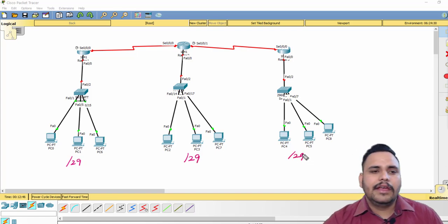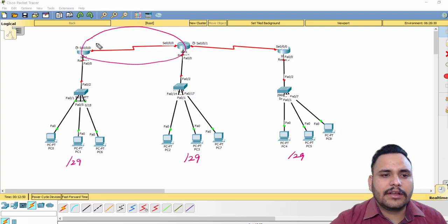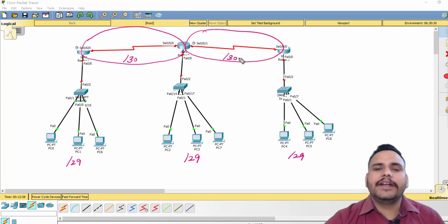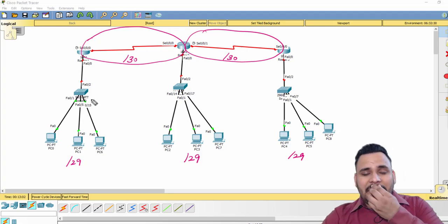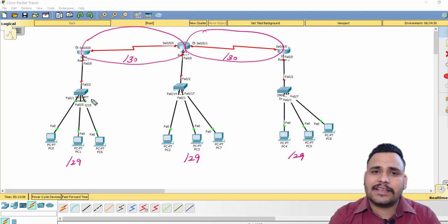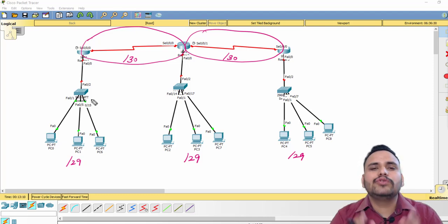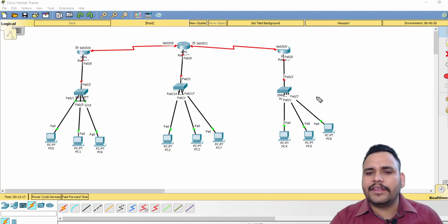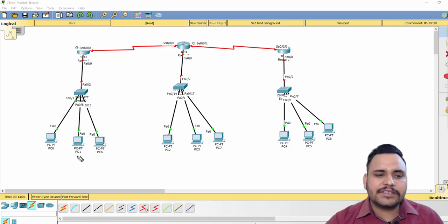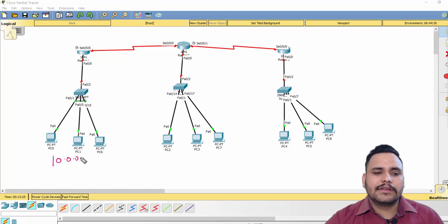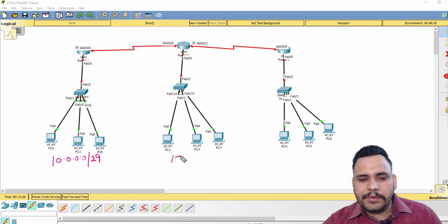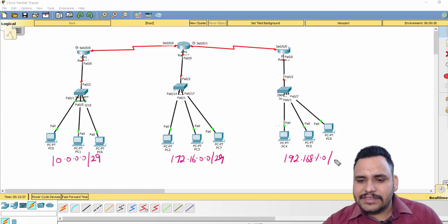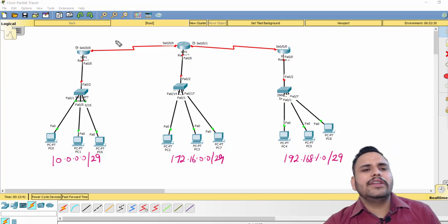I'm choosing /29 because with the help of subnetting we have to configure these networks. And for the WAN link where we need only two IP addresses I can choose /30. In FLSM we have to use a fixed class — A, B, or C — but with VLSM you can choose any IP address. For example, in one network use Class A, in another use /29 with Class B, and another with Class C.